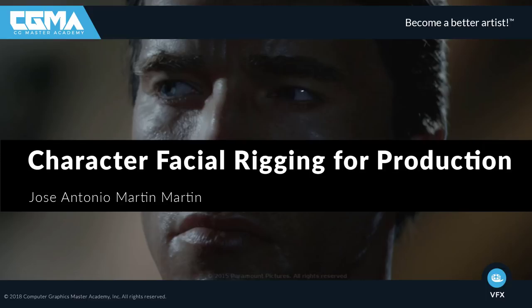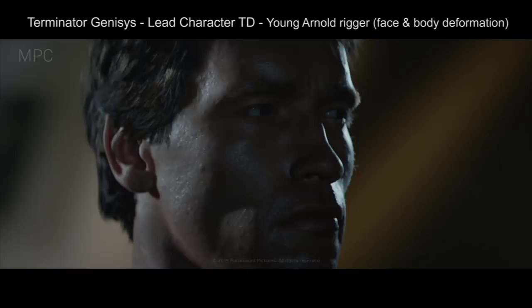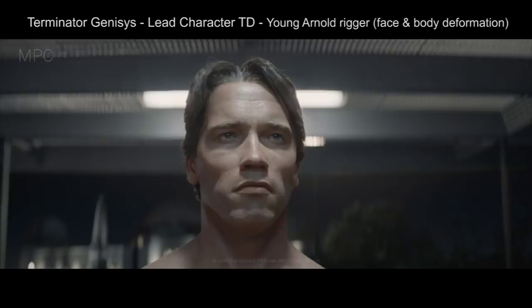Hello and welcome to Character Facial Rigging for Production. My name is José Antonio Martín. I'm a character TD and rigger with 10 years of experience in animation and visual effects.